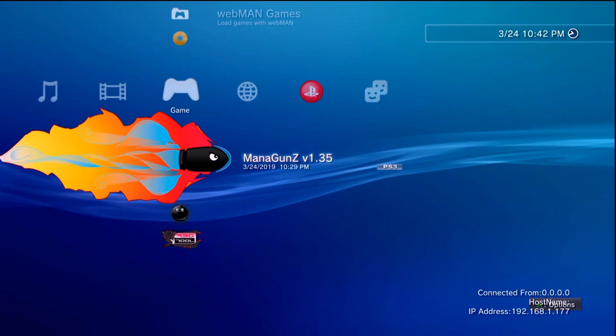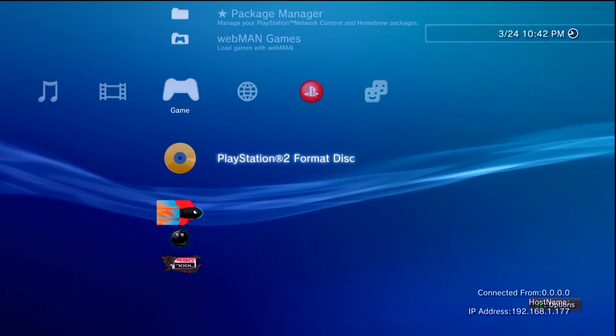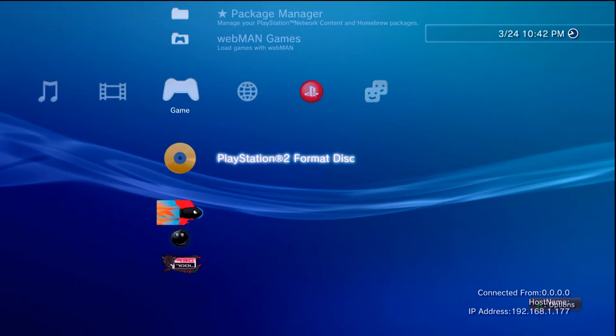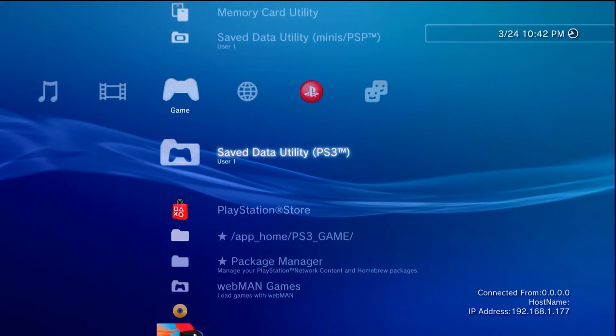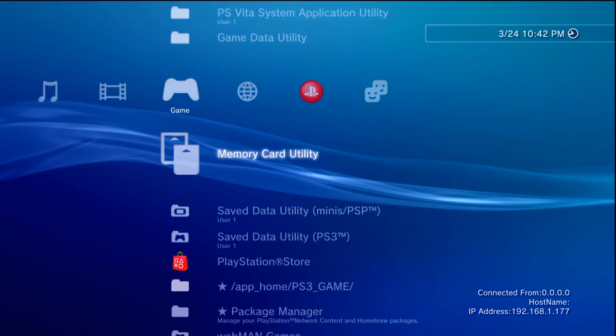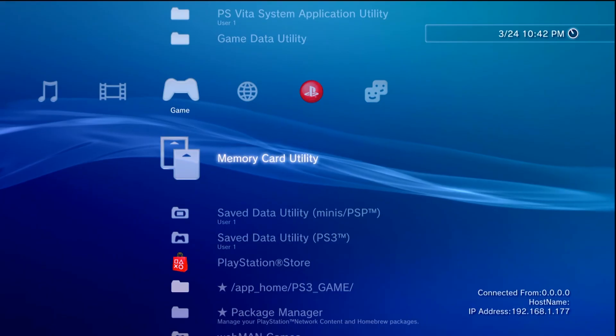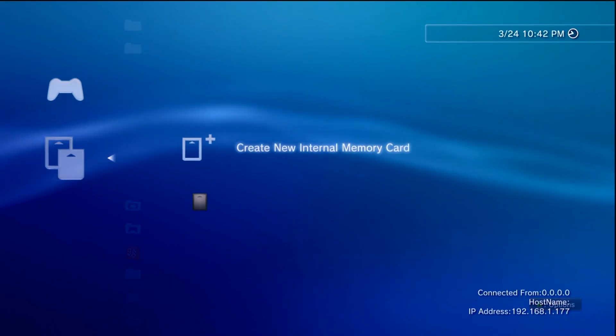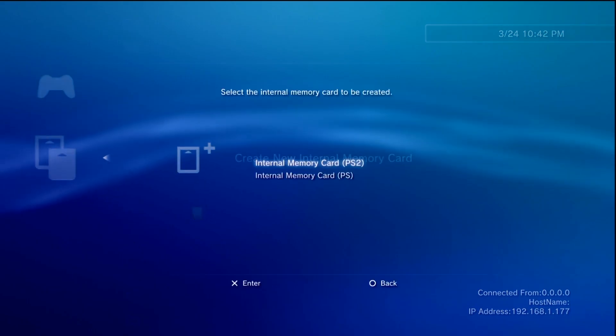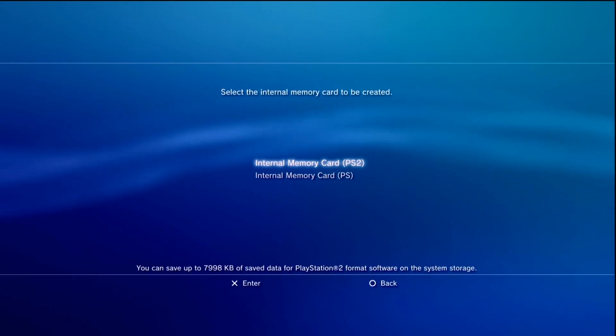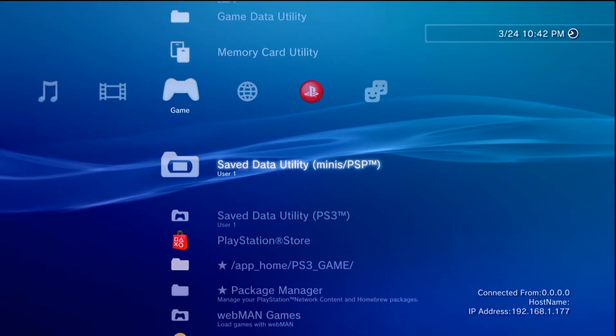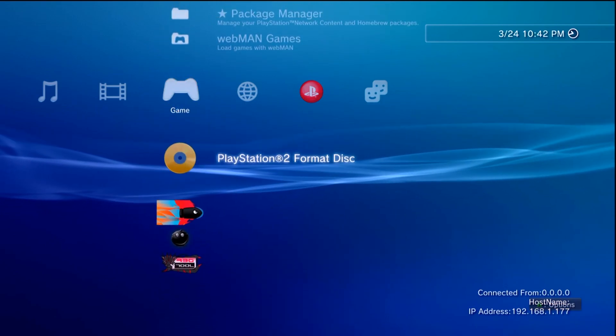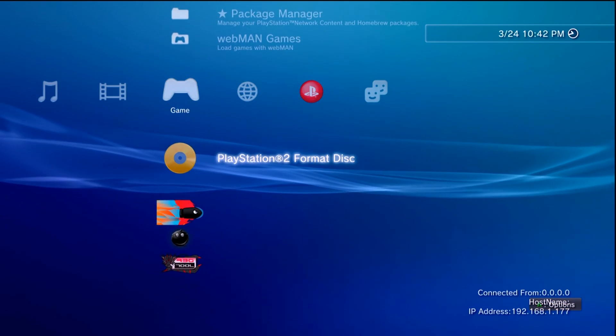Once that's done you should have a PlayStation 2 format disc show up here. Before you launch it though if you have not done this make sure you go up to your save data utility or your memory card utility. Press X. And create a PS2 memory card which is easy enough. You just go to create new internal memory card and create one for PS2. Since I've created one I'm not too worried about that. But all you need to do is go down to PlayStation 2 format disc and press X.